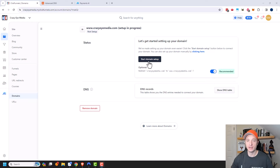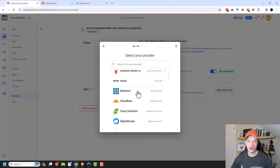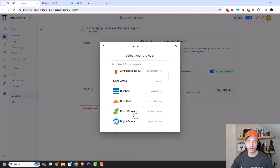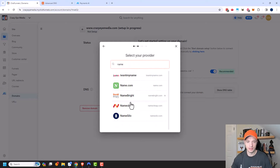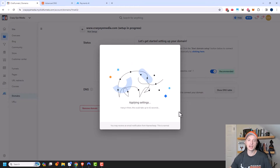So I'm going to go ahead and do Start Domain Setup right here. ClickFunnels needs to connect to my website. Here's a list of all the domain registrars that work with ClickFunnels — a very exhaustive list. I'm going to go ahead and search for Namecheap, and there's mine right there. So then I need to go ahead and log into my Namecheap account. And now it's setting up my domain and applying the various settings.